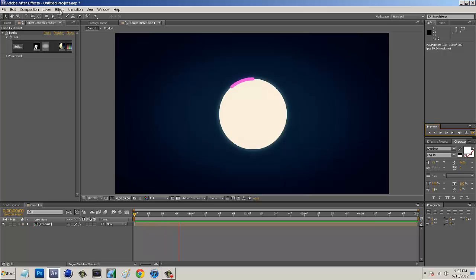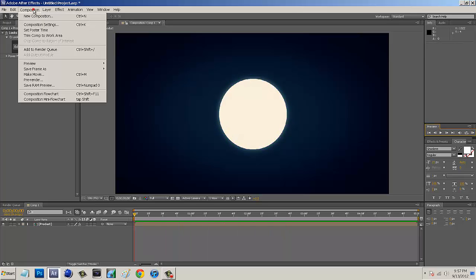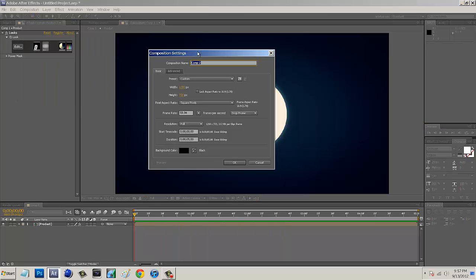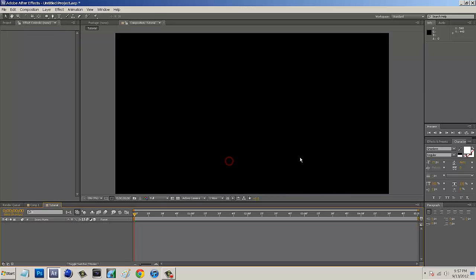So after we have Trapcode 3D Stroke, we want to go to Composition, New Composition, and I'm just going to name this tutorial. And then I'm going to set my width and height to 1280 by 720. And then I'm going to set my frame rate to 59.94 and the duration to about 5 seconds. So after we have that setting, we want to click OK.